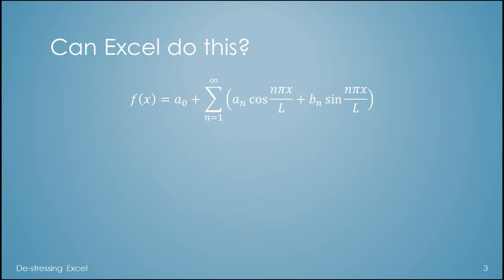Can Excel do this? How capable is Excel?